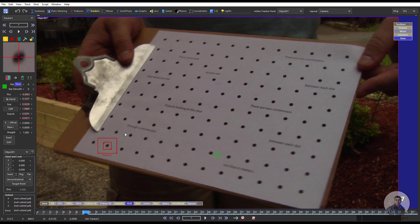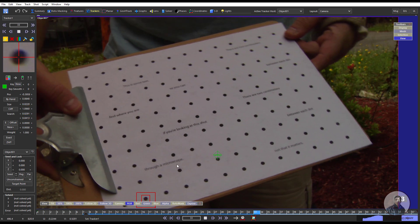Now simply just you can press space bar or just you can click on this play — this will track this point. Simply just you can click on this track forward or just you can click on play. So this will track this point.